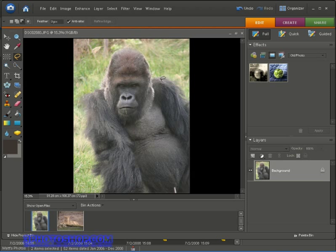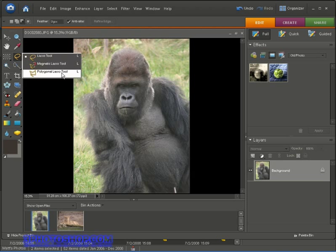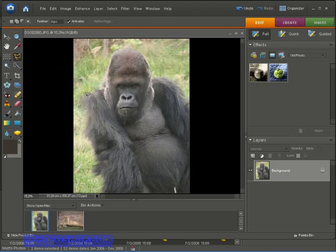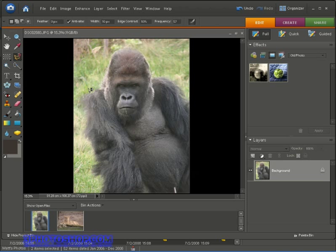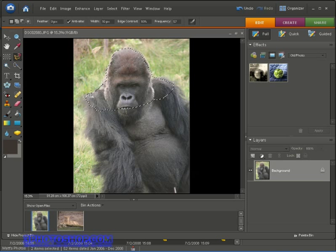Now let me quickly show you the two other lasso tools, starting with the polygonal lasso tool. Here we're creating a straight-edged selection outline by just clicking to lay down points — click here, lay down a point, click again, get another one. Then I'll come up to the Select menu and choose Deselect. Now I'll switch over to the magnetic lasso tool — just clicking once to begin, and as I move the cursor around Photoshop Elements tries to trace edge detail based on the options in the options bar. I'll drag a complete circuit and then click the start point to close the selection.